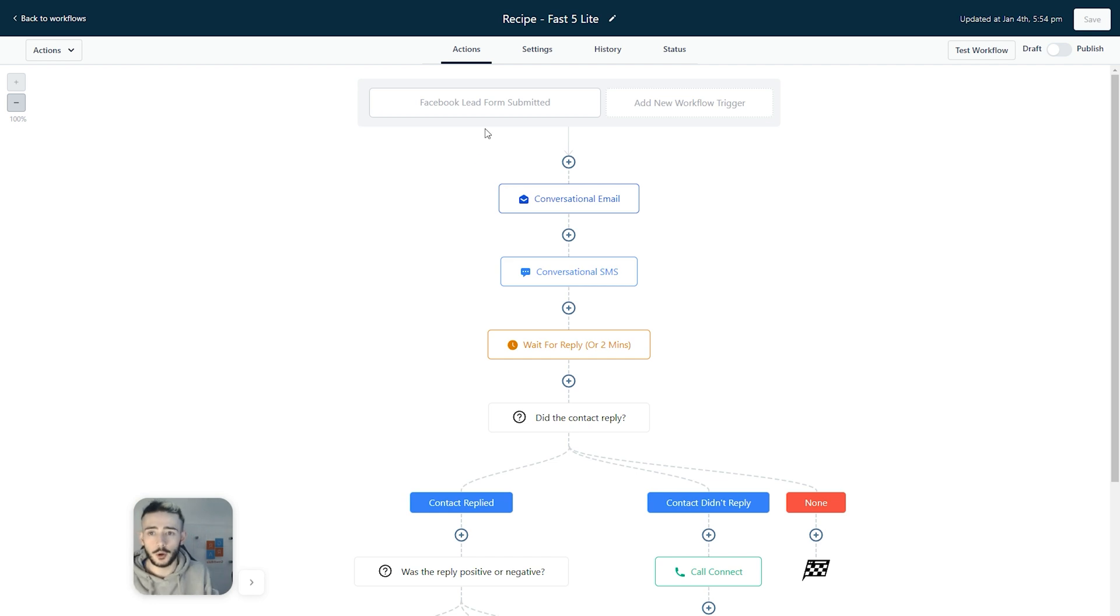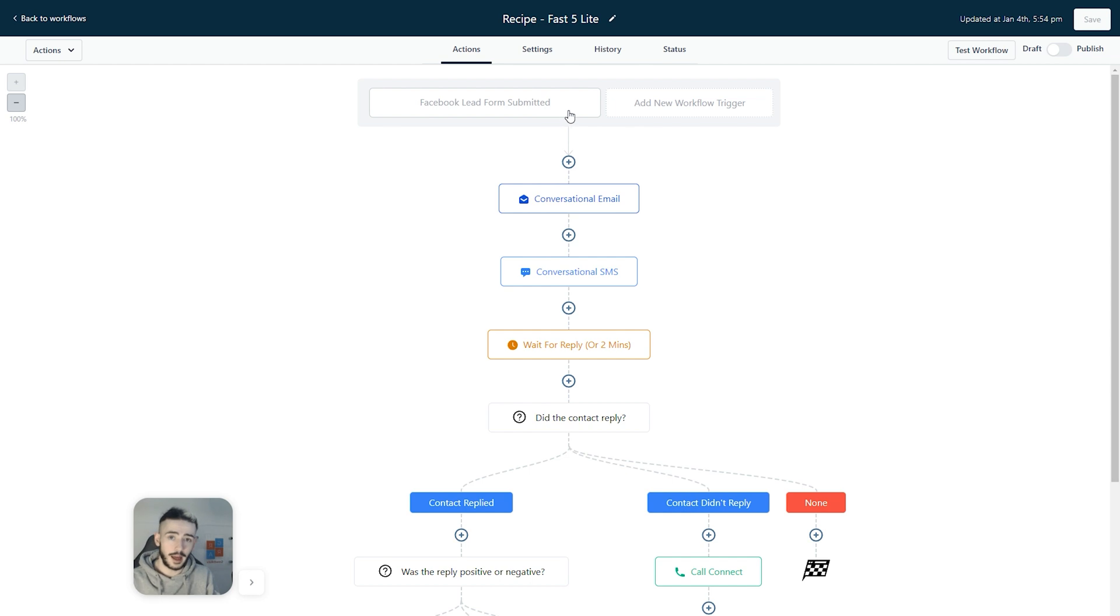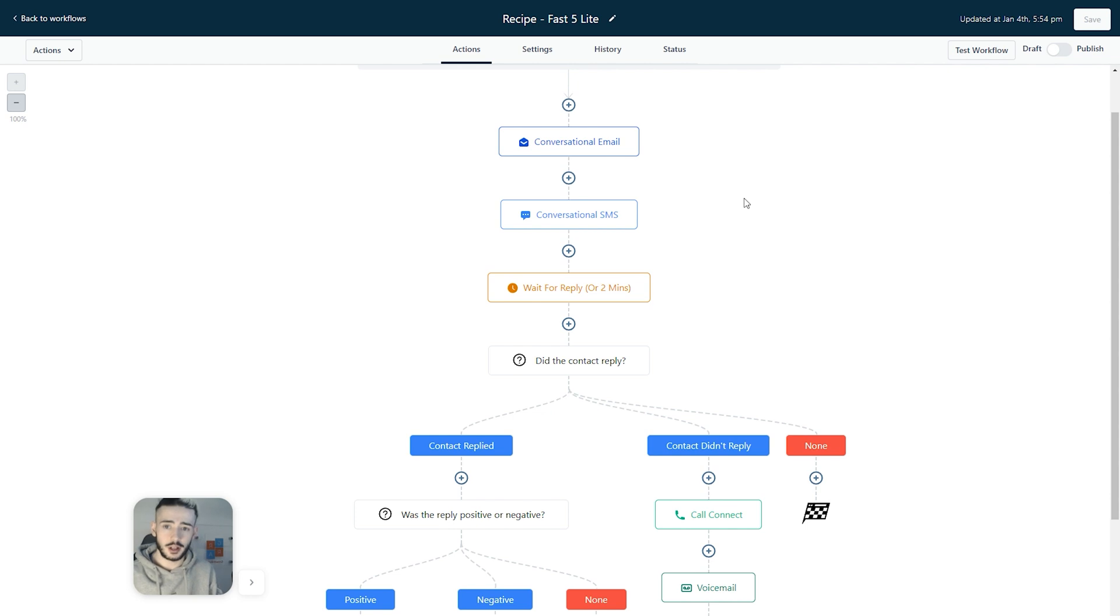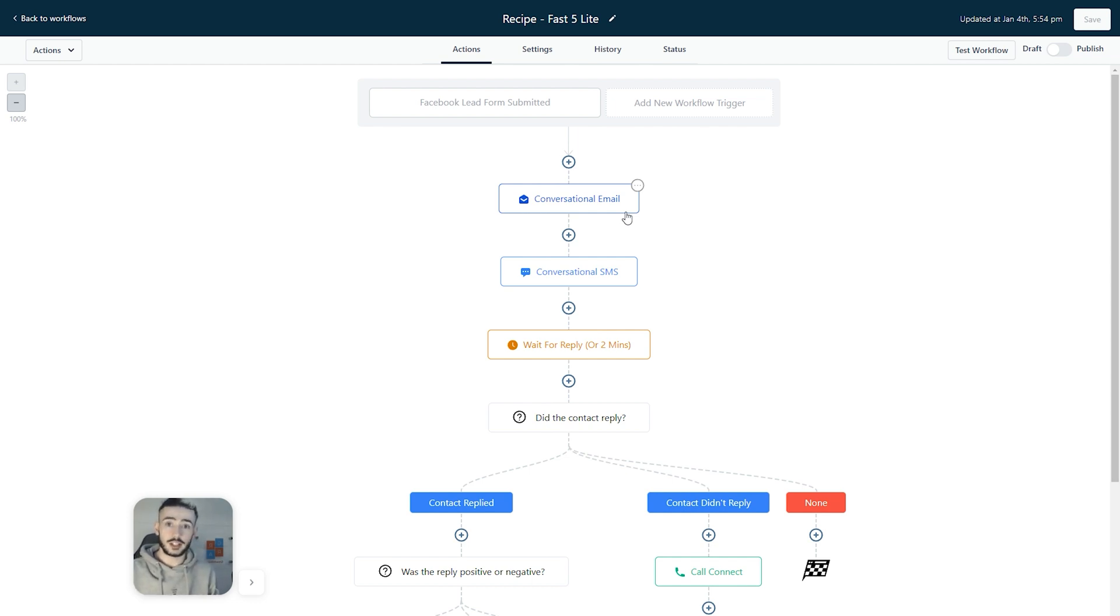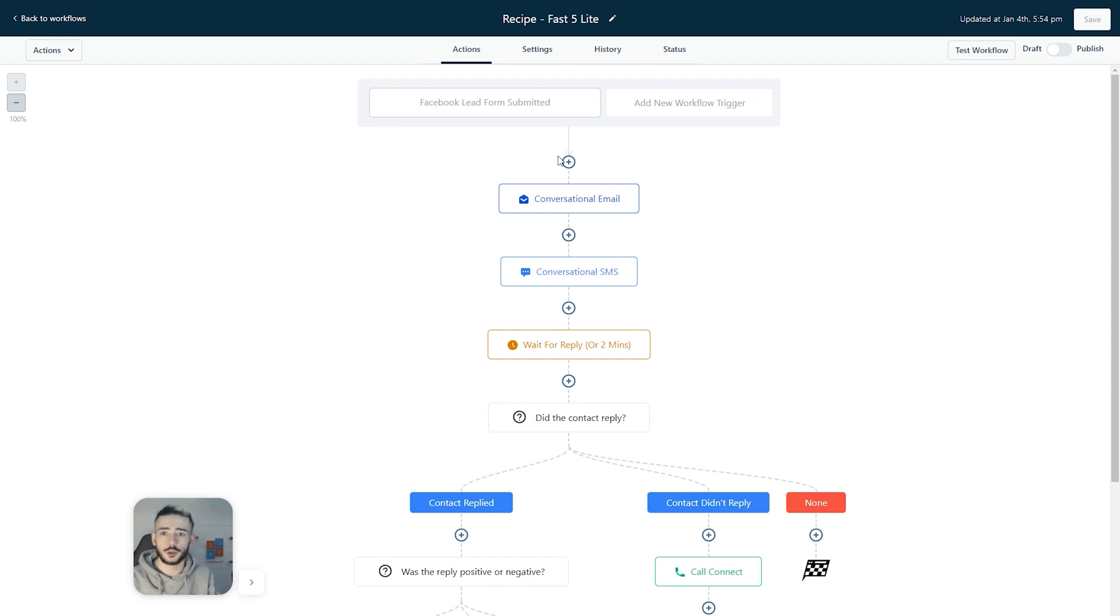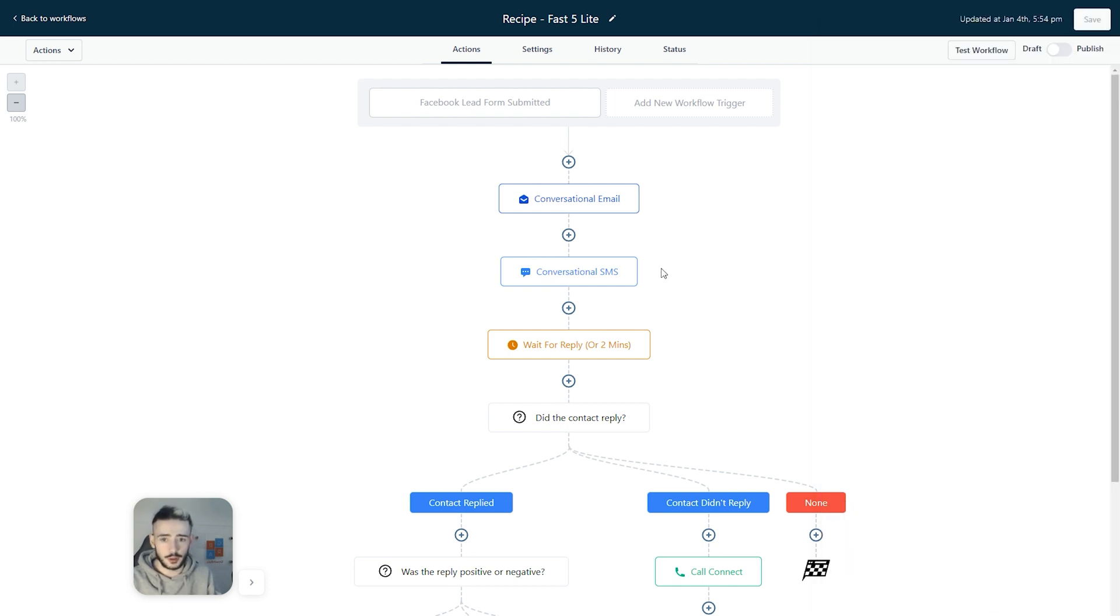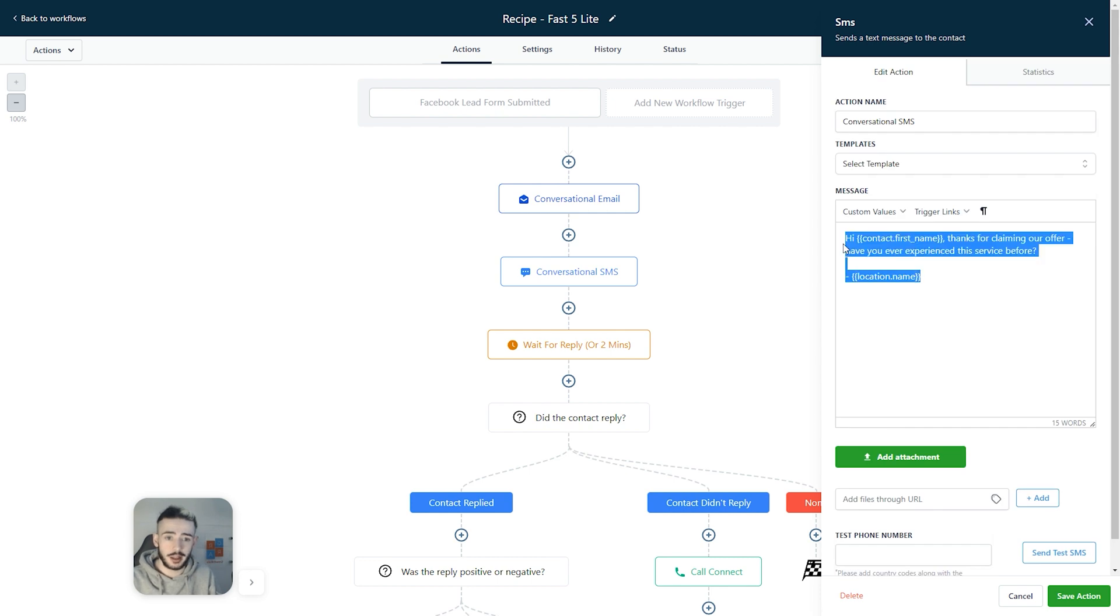So you can start closing more deals and making more money. Pretty much the idea behind this workflow right here is we will set up a form through Facebook, a lead form ad. Once a prospect actually comes across that Facebook ad, they fill that form out and this automation will trigger because Facebook integrates directly into high level. Once that triggers, we are then sending that person a conversational email, literally just a quick follow-up. Say for example, you are working with dentists or real estate agents or chiropractors or gyms, literally any local business. Once they fill that out, the prospect will get an email that just says, thanks for claiming our offer and then the first name. So these are all personalized. Have you experienced this service before?